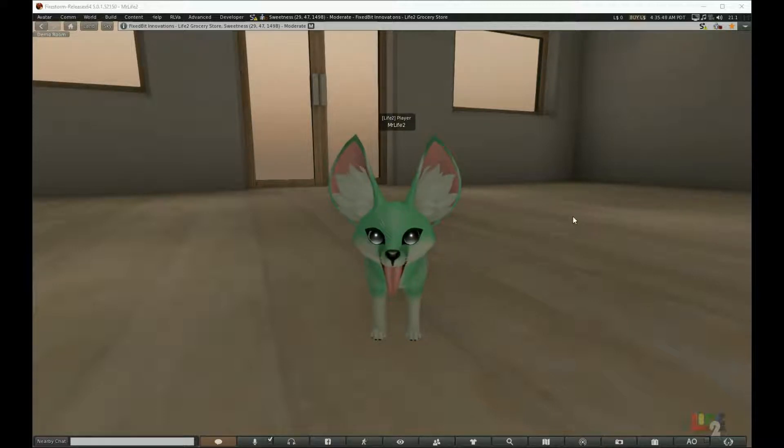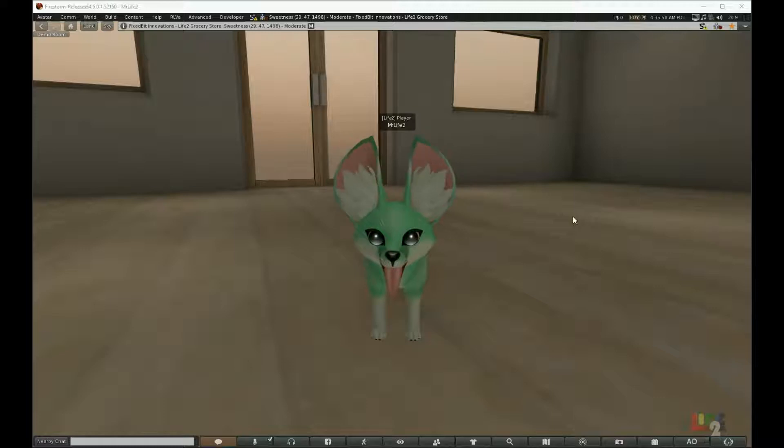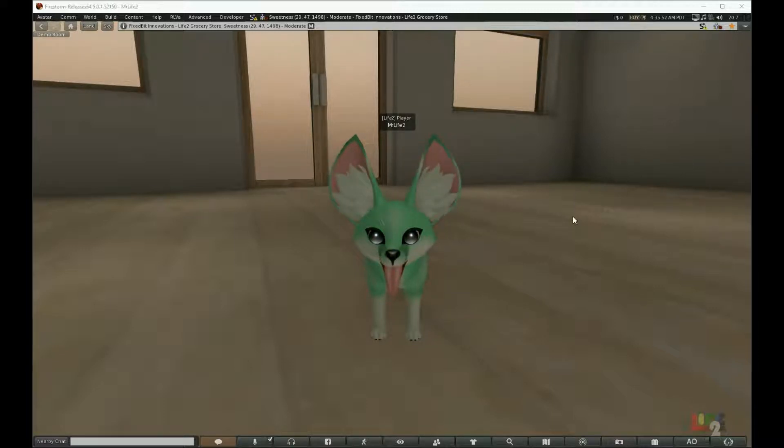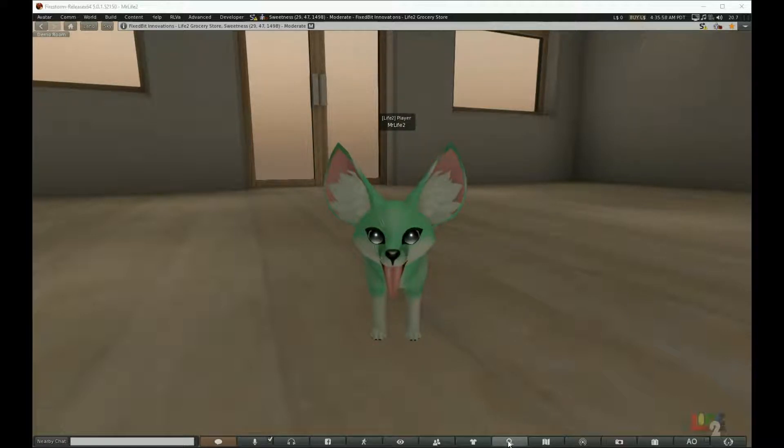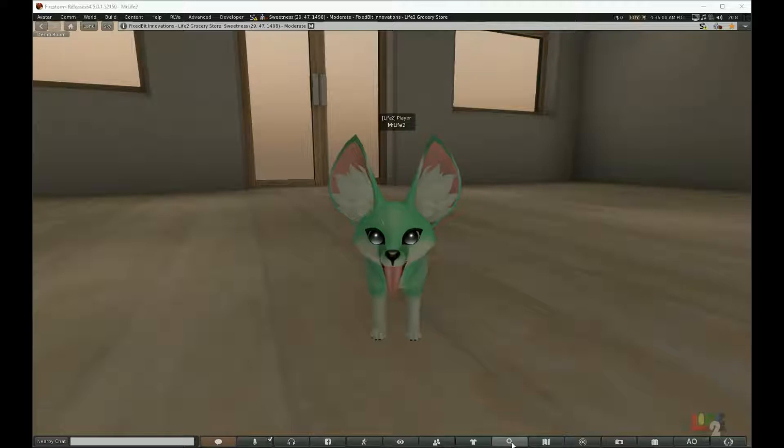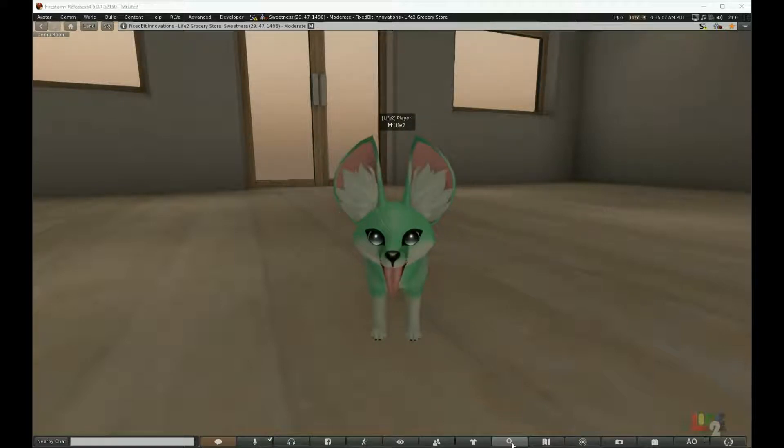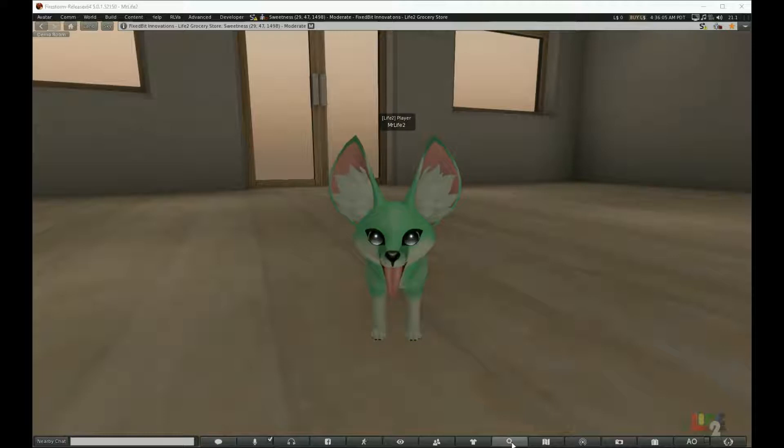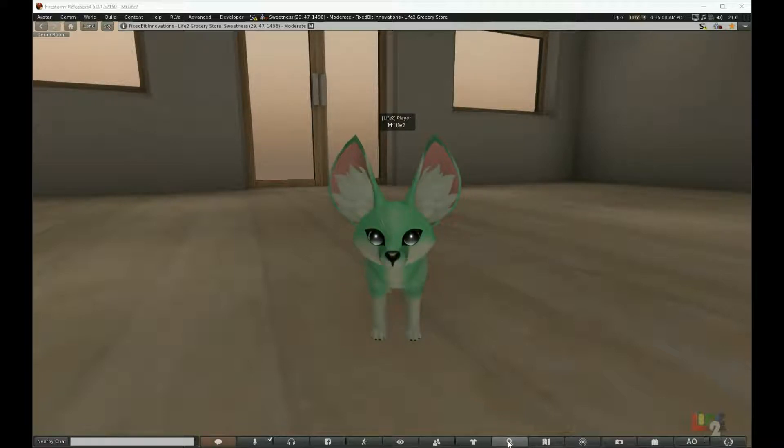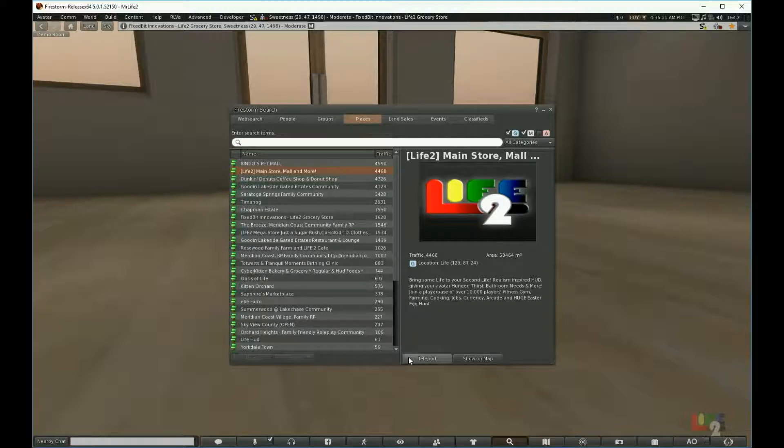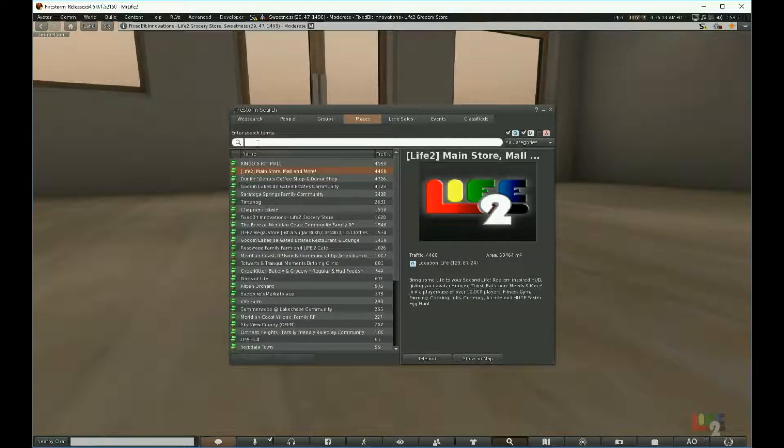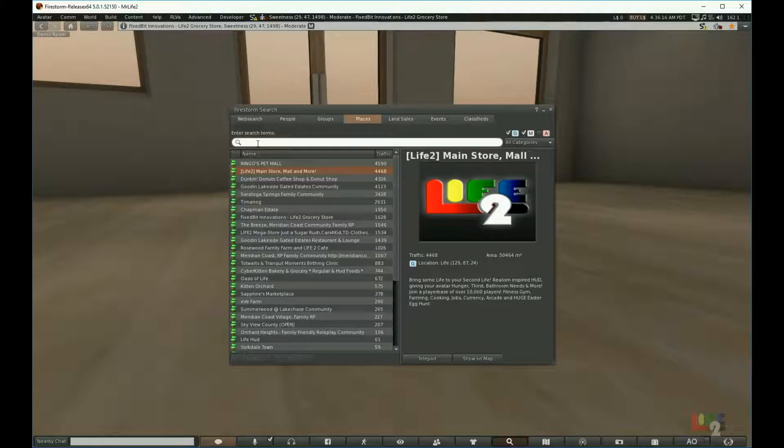The first thing we need to do is visit the Life 2 store from search and then head to it. So here is how you find the Life 2 store. Click the search magnifying glass icon at the bottom, and if you're on Firestorm or the regular Second Life viewer, you would type in Life 2.